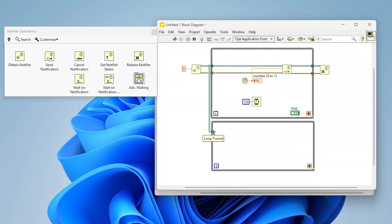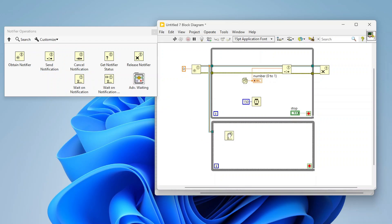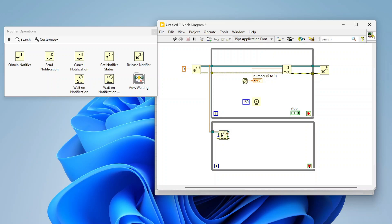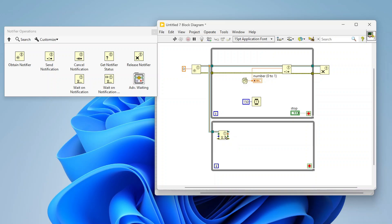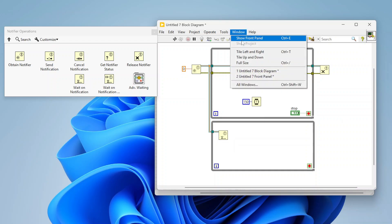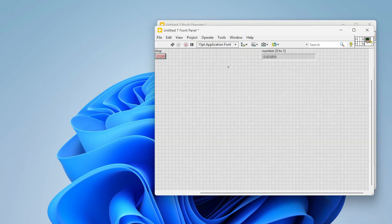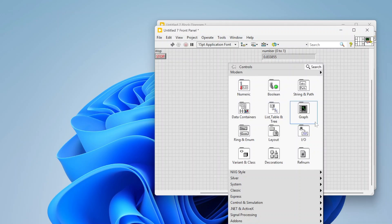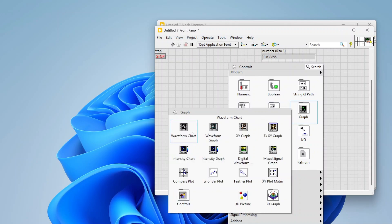Now let's go create one more loop down here and we're going to branch this notifier reference. I'm going to use this wait on notification function and wire that reference in. This is going to wait until we get a notification, almost like if you have a queue and you're using the dequeue function. There is a timeout here as well. It's going to basically halt execution until something's available and then act on that. We're going to wait for a notifier and then output that value.